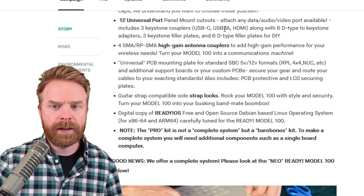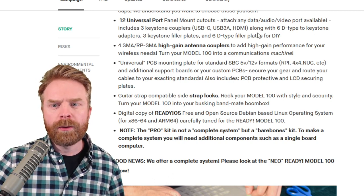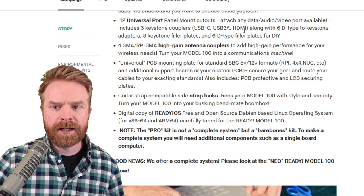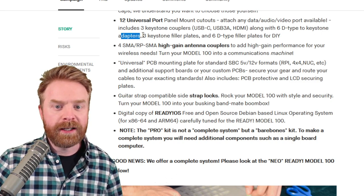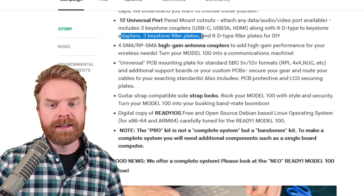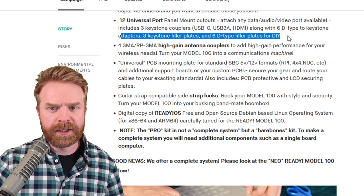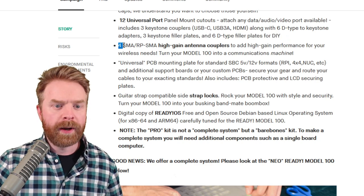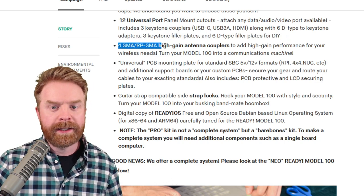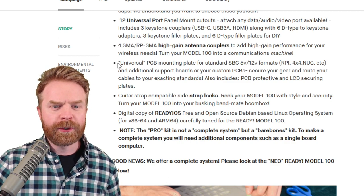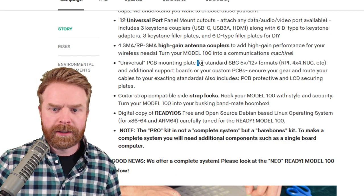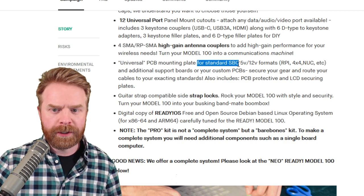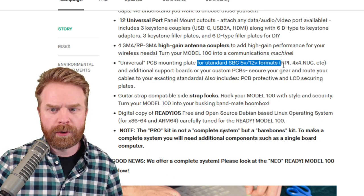Includes three keystone couplers: USB-C, USB-3A, and HDMI. Along with six D-type to keystone adapters, three keystone filler plates, and six D-type filler plates for DIY. Four SMA-RPSMA high-gain antenna couplers. Universal PCB mounting plate for standard single-board computers, 5-volt to 12-volt formats.